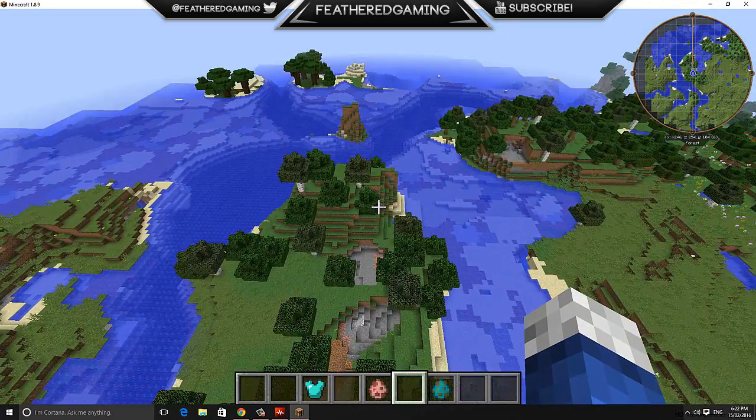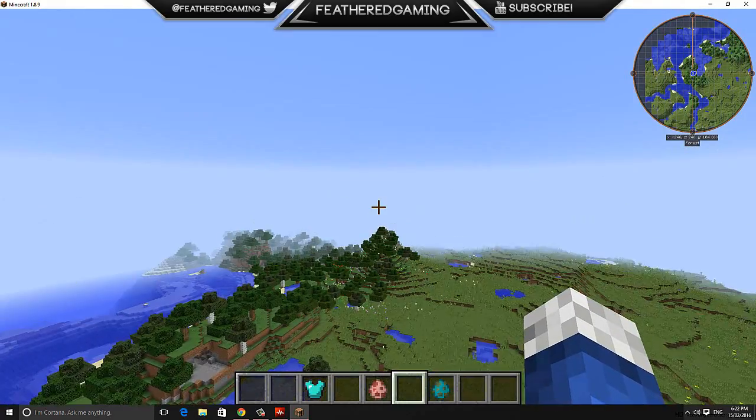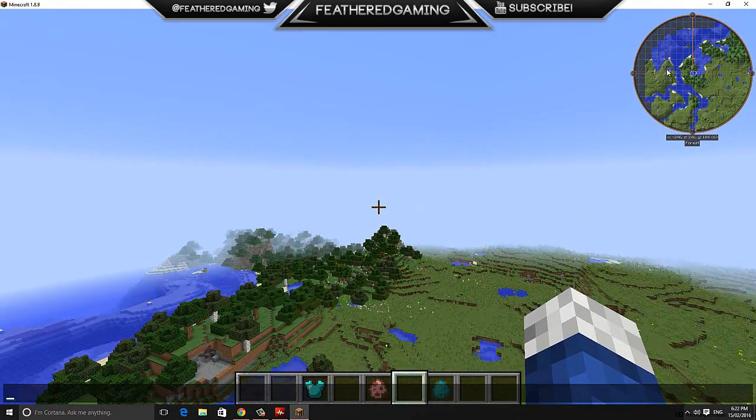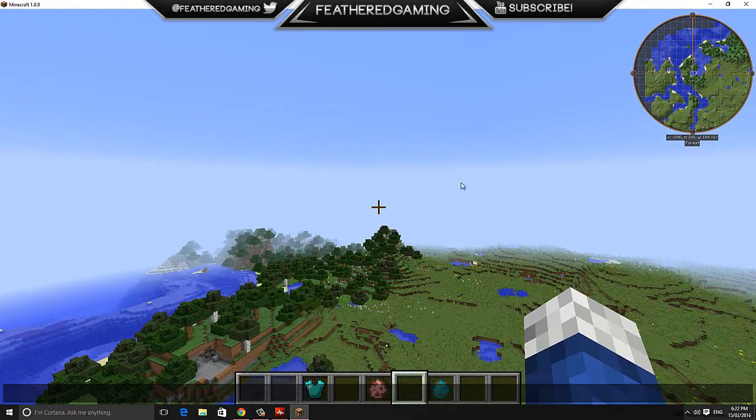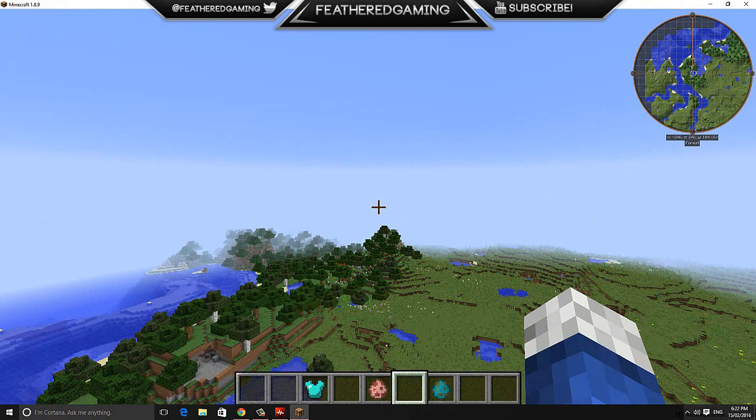As you can see, the mod has successfully installed. I do have the mini map here. As you can see, it is Minecraft 1.8.9 at the top left hand corner here.